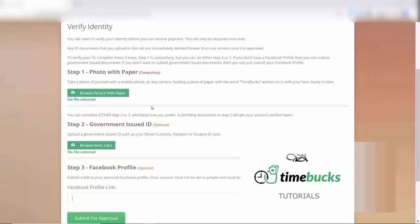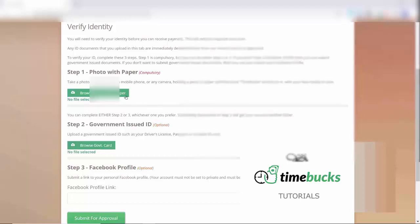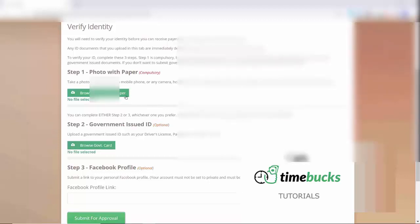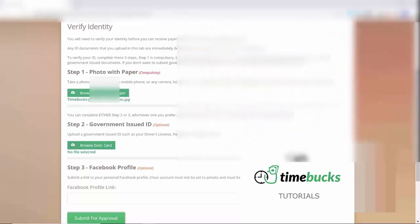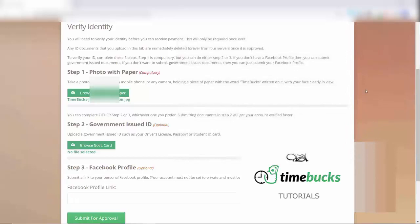After you take a picture of yourself with Timebucks on a piece of paper, click Browse Picture with Paper, and upload your picture from your computer, or your mobile phone.